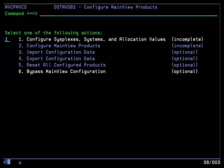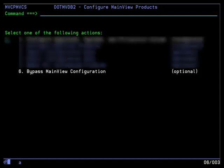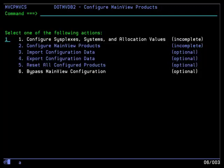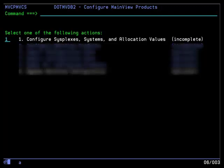On the Configure MainView Products menu, if you already have the MainView products from a previous release and do not need to configure any new MainView products, then select the option to bypass MainView configuration. If you do need to configure MainView products, select option 1 to configure sysplexes, systems, and allocation values.